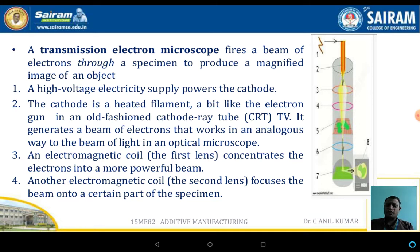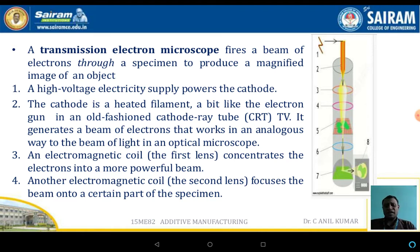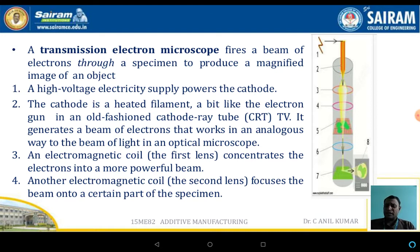The transmission electron microscope fires a beam of electrons through the specimen to produce a magnified image. High-voltage electricity supply powers the cathode, which is a heated filament — similar to an electron gun in the old-fashioned CRT tube used in TVs. It generates a beam of electrons that works in an analogous way to the beam of light in an optical microscope. The electromagnetic coil concentrates the electrons more powerfully to the required location.